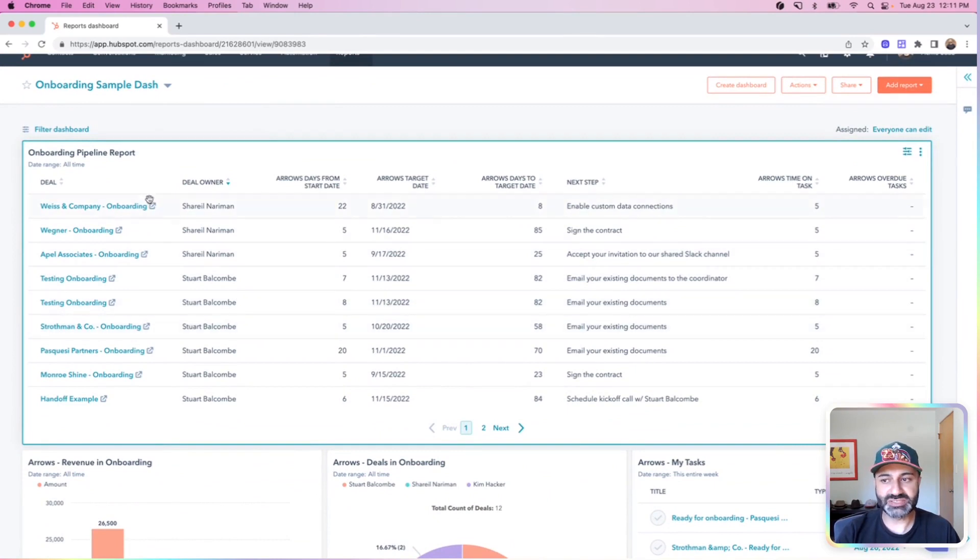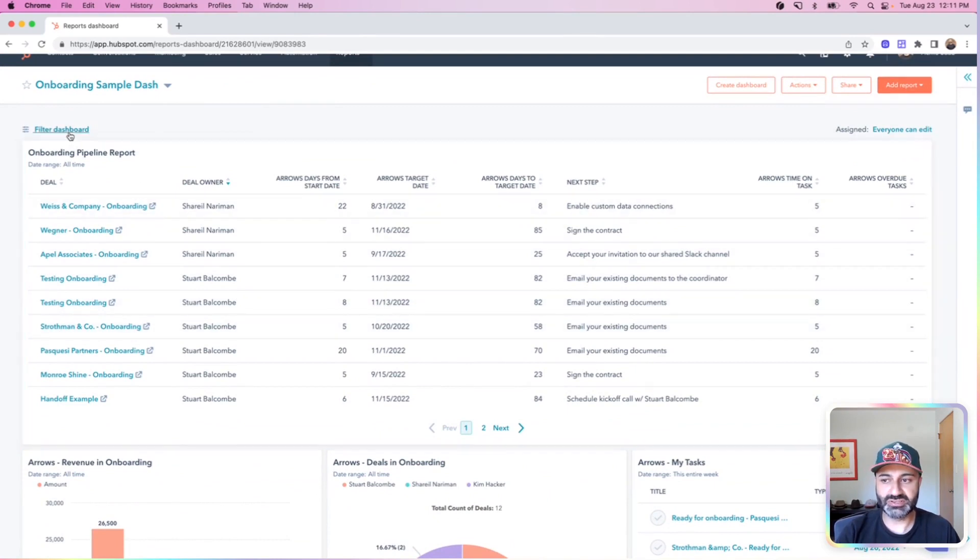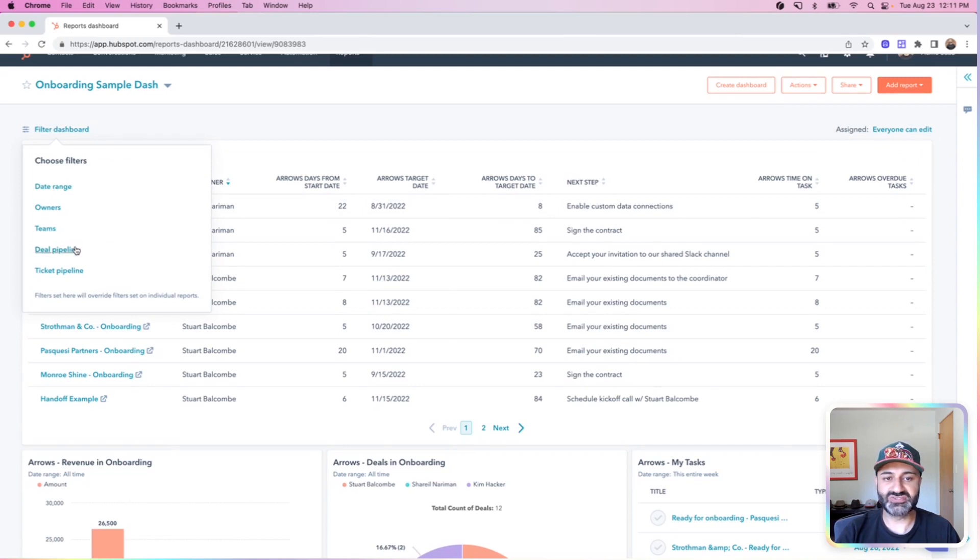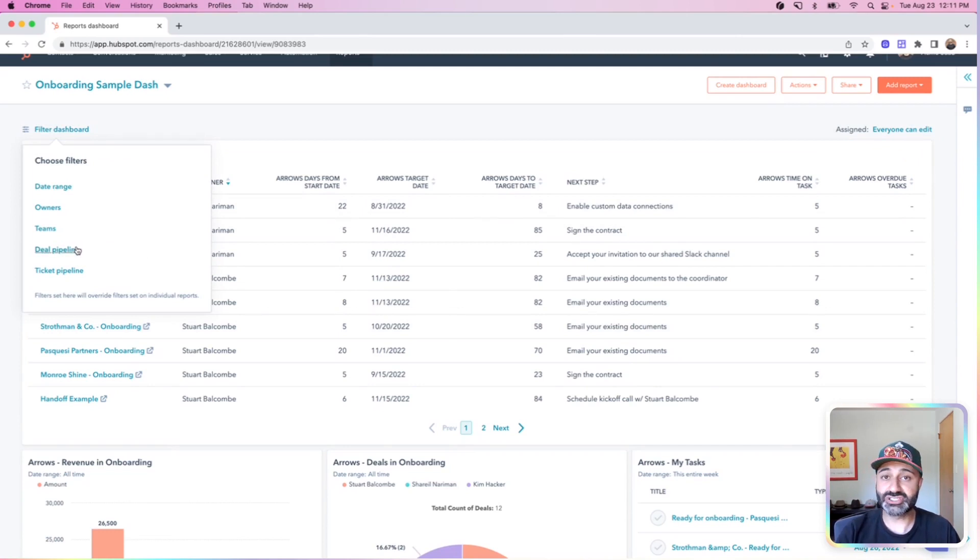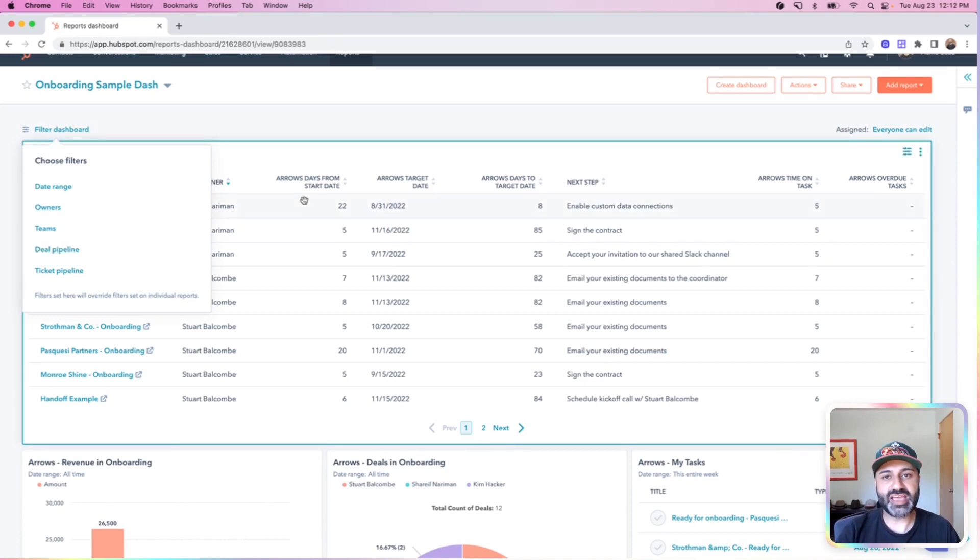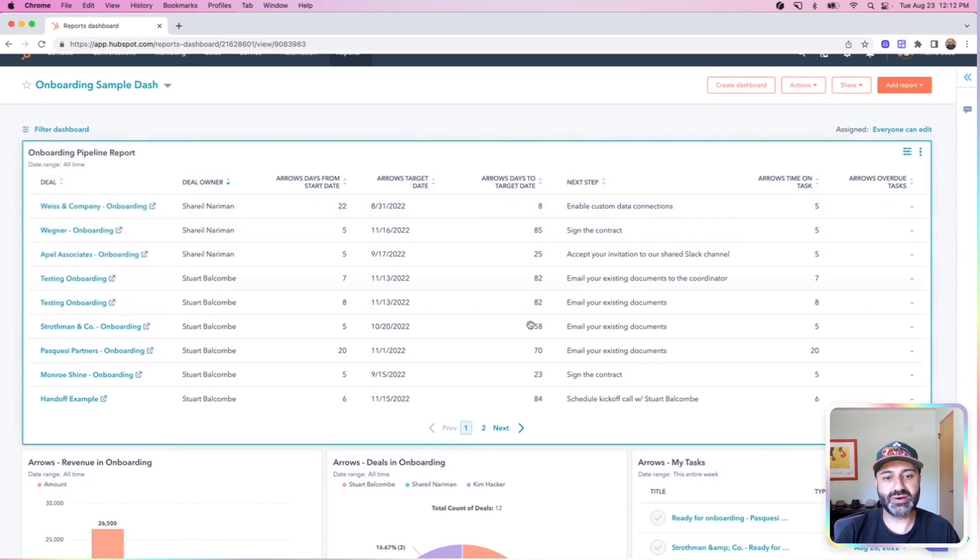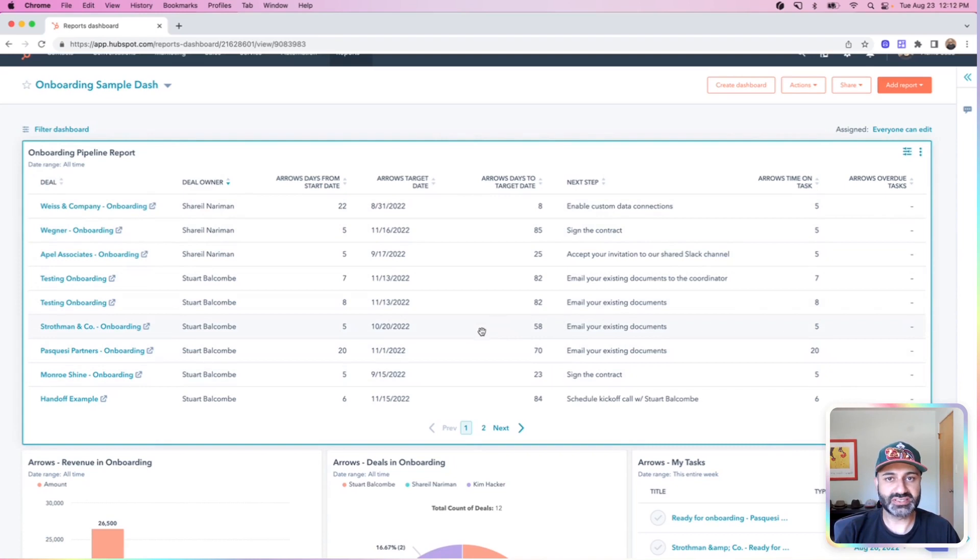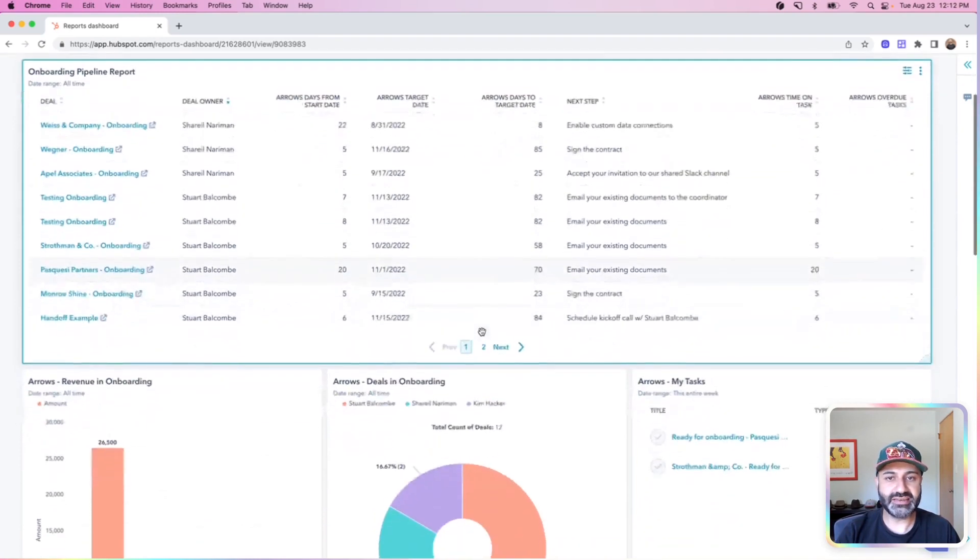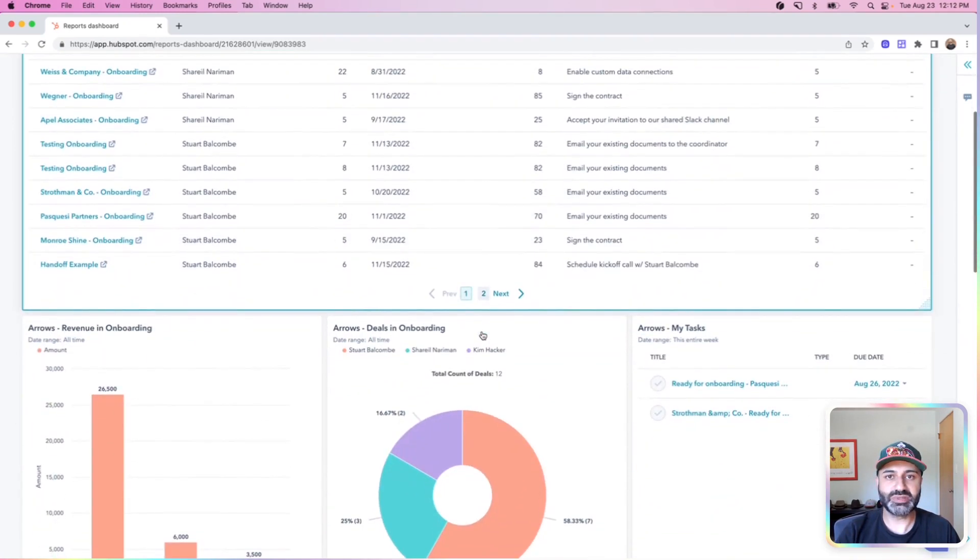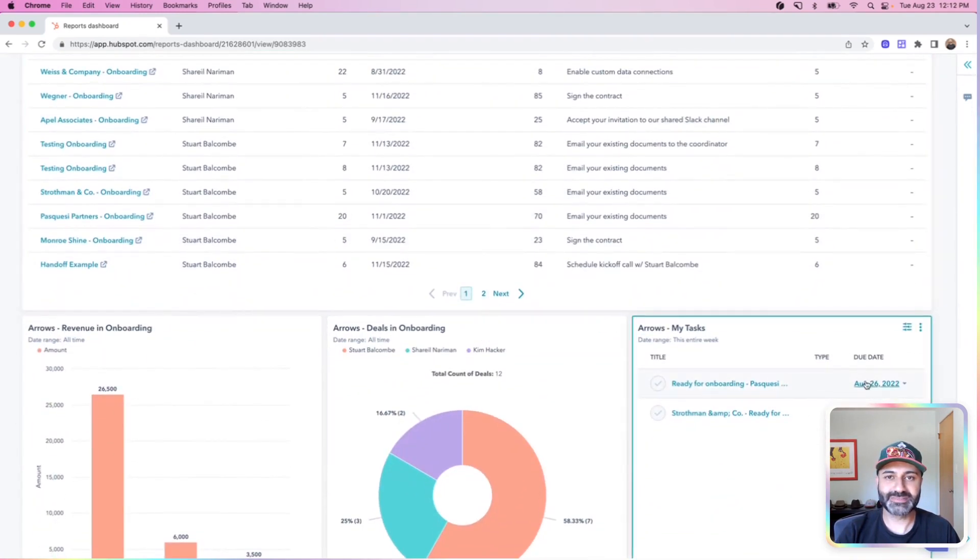And the beauty of dashboards is you can filter them, you can customize them, you can make these individual dashboards for individual people on your team, you can have one for your leadership team to view, and now everyone who has access to your HubSpot account can quickly come see where these customers are in the process and dig into the details if they need all from one place. Thanks.